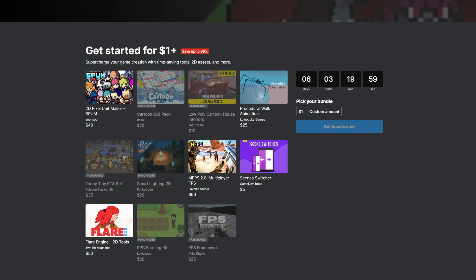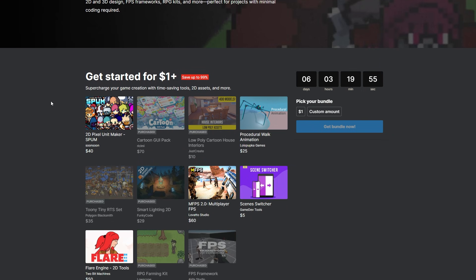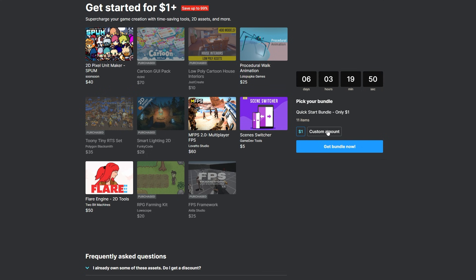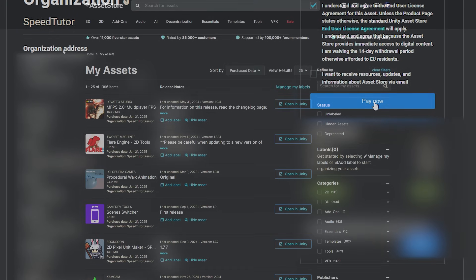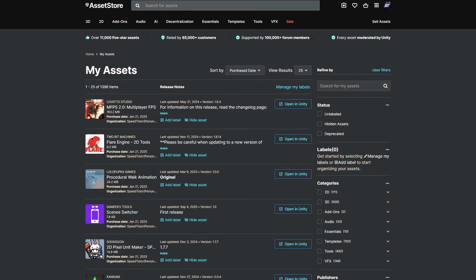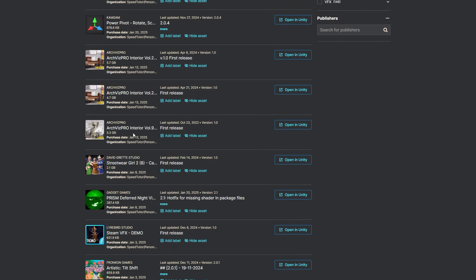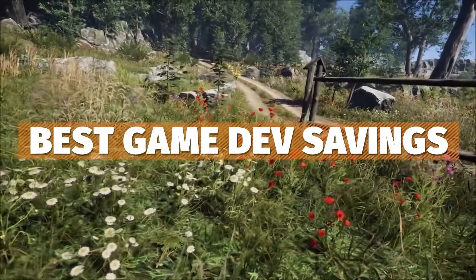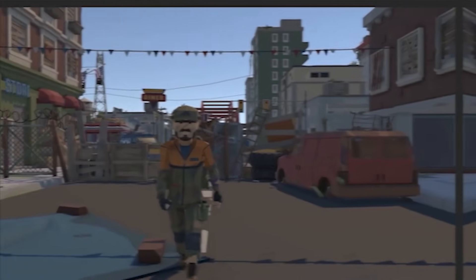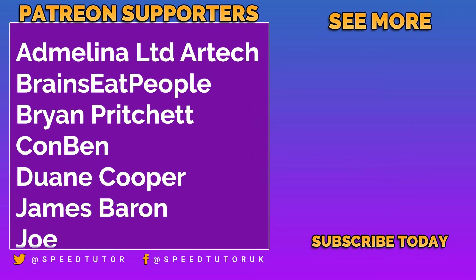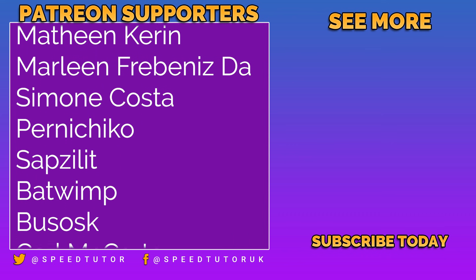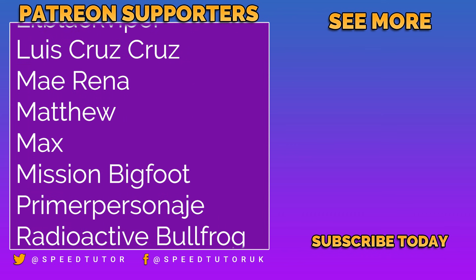It's quite a wide selection of assets in this bundle. To redeem it, navigate to the quick start bundle - link is down below - enter $1 or a custom amount, click get the bundle now, tick that you understand the end user license, input your details, and click pay now. Then navigate to my assets in the top corner to see all the added assets. I'll put all the links below - check out my Patreon too for over 225 different scripts, assets, and projects. A massive thank you to all my patrons, and don't forget to like, comment, and subscribe.